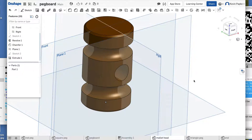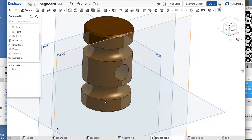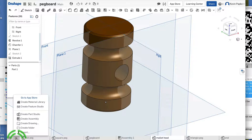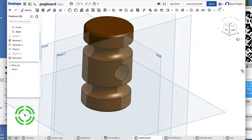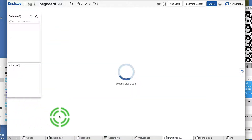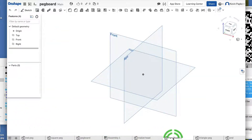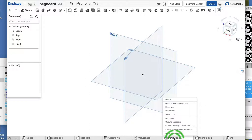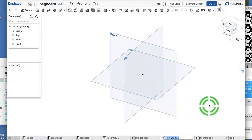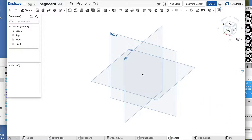So let's make the handle, and then we're done. New Part — Create Part Studio. Right-click, Rename, type 'Handle,' and press Enter.